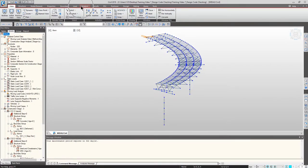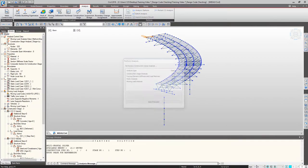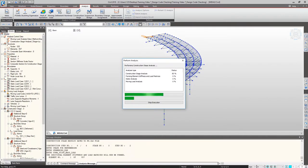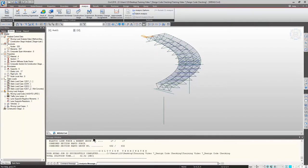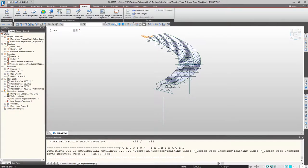Once you open the model file, please go to the Analysis tab from the main menu and click Perform Analysis. Please wait, as it may take a while — mine took 32.52 seconds. Once you are done, please go to the Structure tab from the main menu.